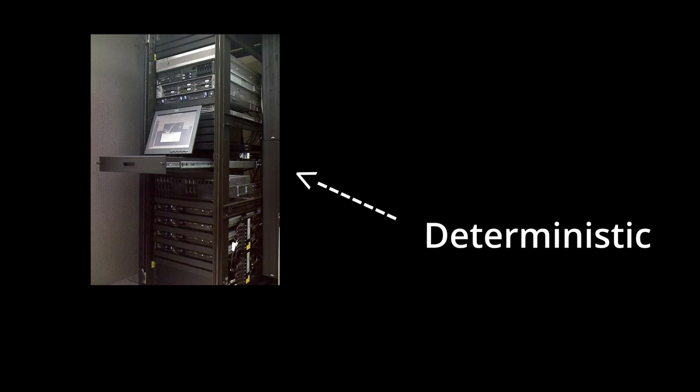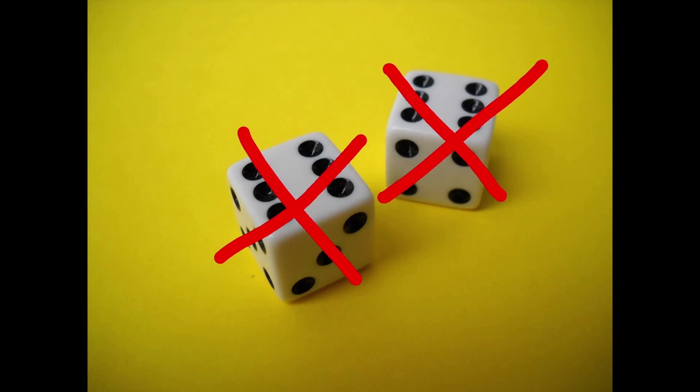Computers are deterministic machines. They do what they're told. They aren't designed to mess around and generate something random. Computers do what you tell them to do.